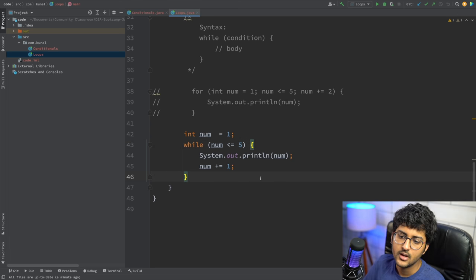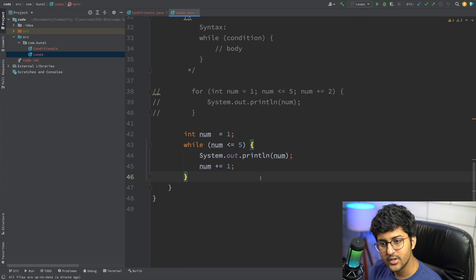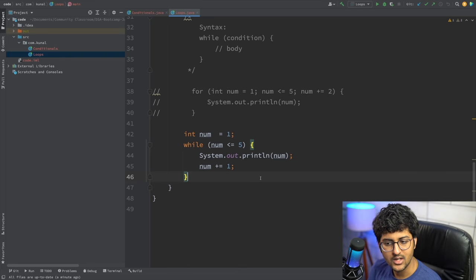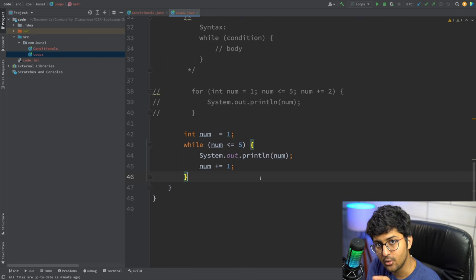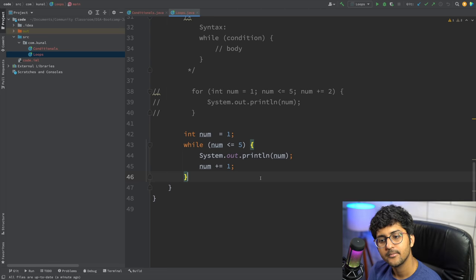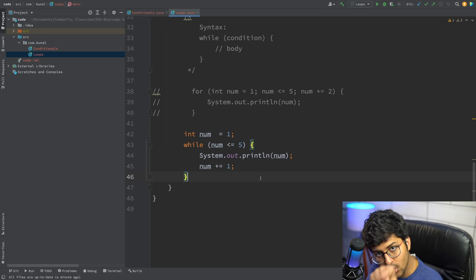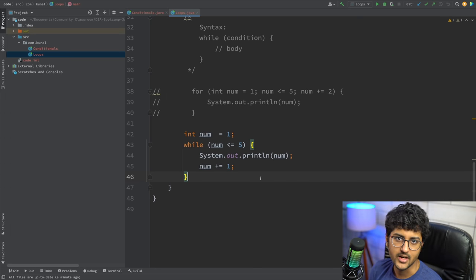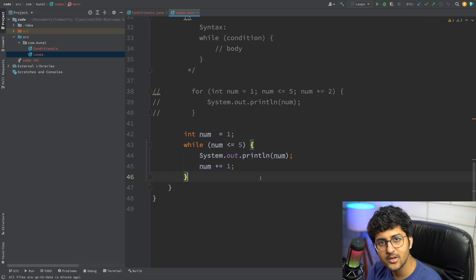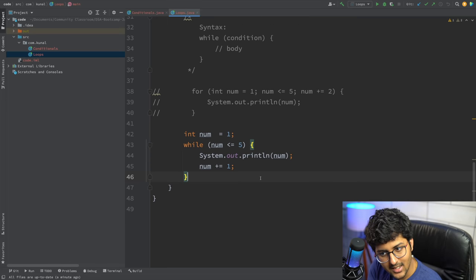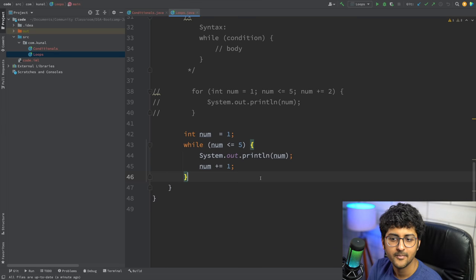You may ask when to use a while loop versus a for loop. You can use both anytime. One recommendation: use a for loop when you know how many times the loop will run; use a while loop when you don't know. If the question is 'print the first 10 numbers' — use a for loop. If the question is 'keep taking input from a user till the user doesn't press X' — you don't know how many times it will run, so use a while loop.